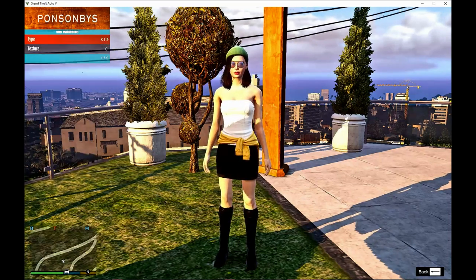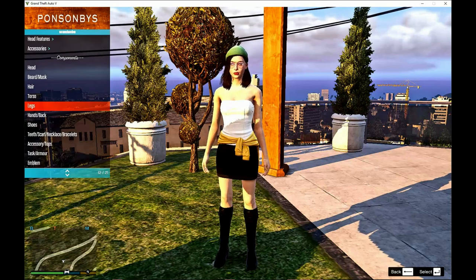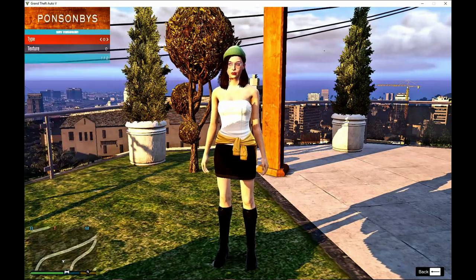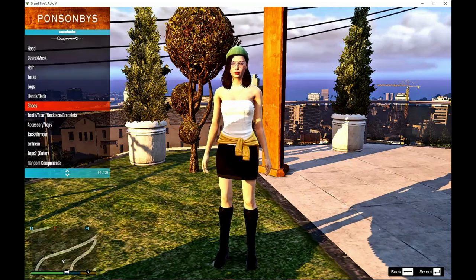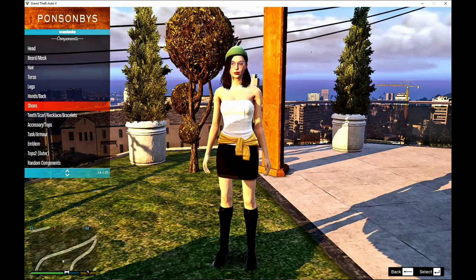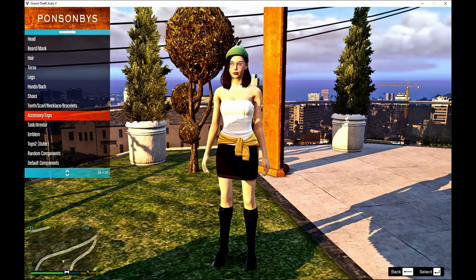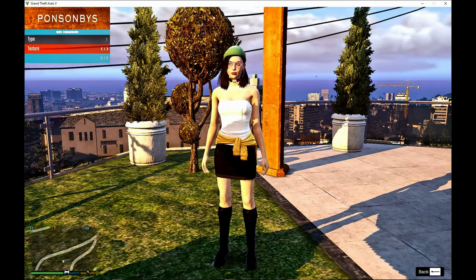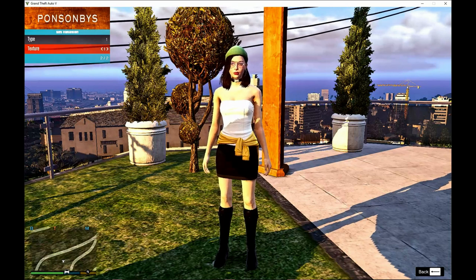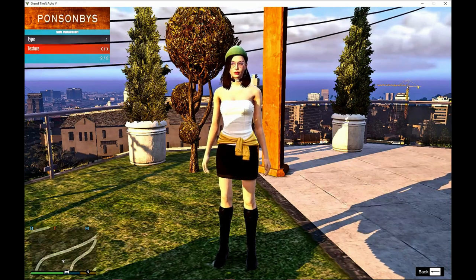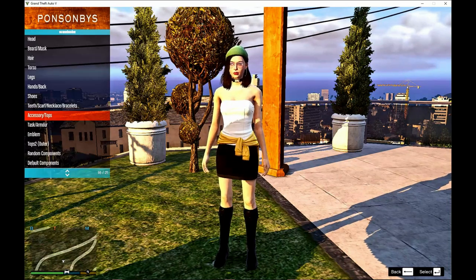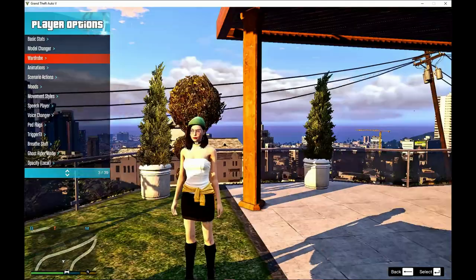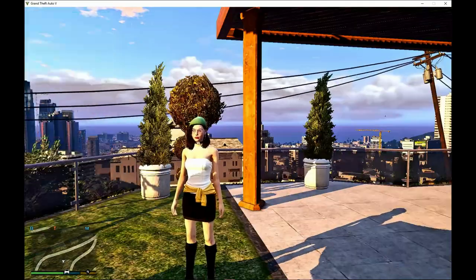The legs slot is for glasses, and the shoes slot has nothing. Accessories is the dog chain on the neck. And that's it I think.